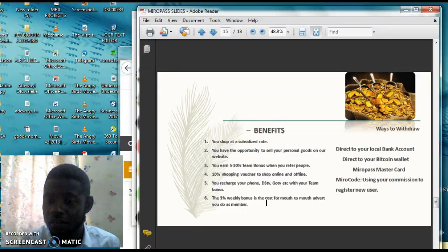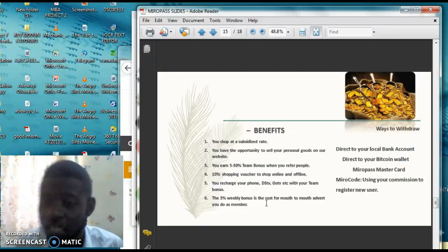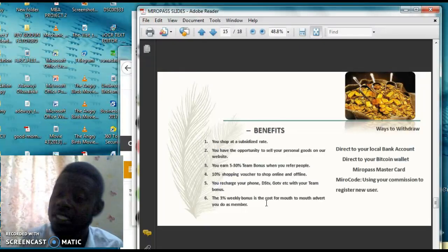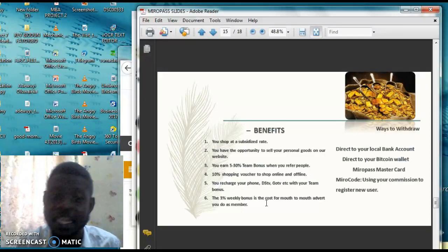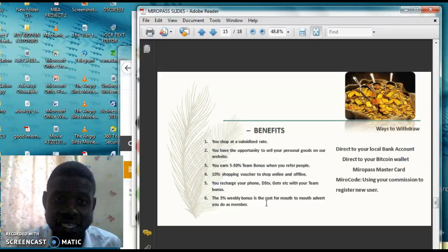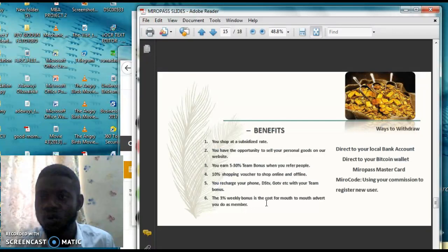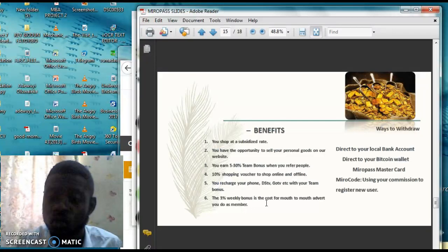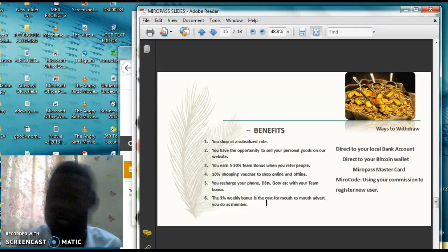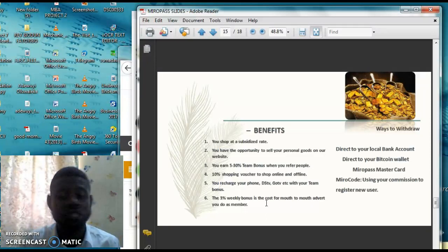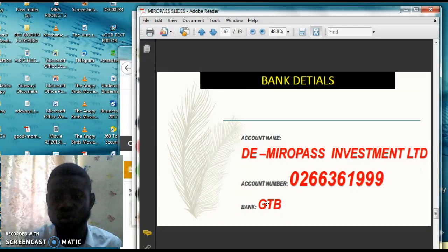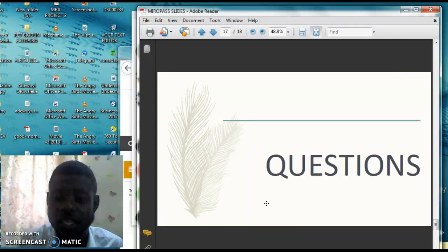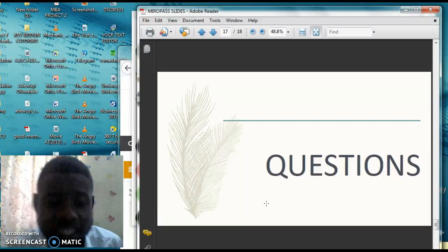The money can be paid to your direct account, you can pay to your Bitcoin wallet or Mirapath MasterCard. This Mirapath MasterCard, they are having a plan to open up a bank in future because the way the system is going is mind-blowing. Probably they will start from a microfinance, but I'm sure that at the end of the day, they're going to open a new bank. That ends my teaching for today.